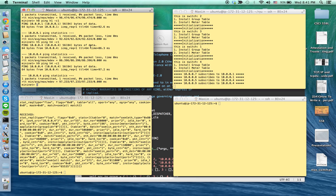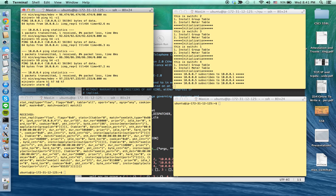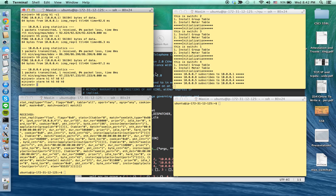Now I'm going to show you the actual multicasting. I'm going to open a couple more terminals. We have to wait a little bit because the system has to generate the windows.